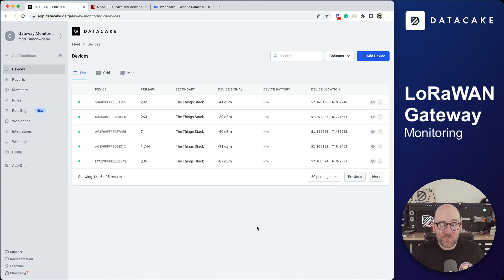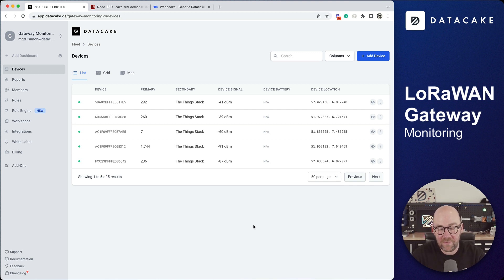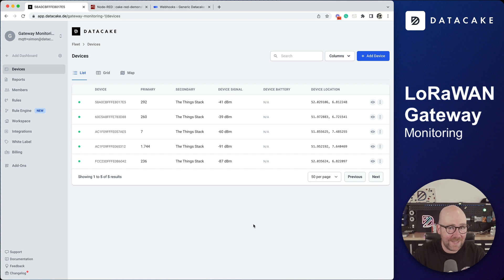Hello and welcome to a new video. Today I would like to show you something that I've been working on today, which is gateway monitoring on DataCake.